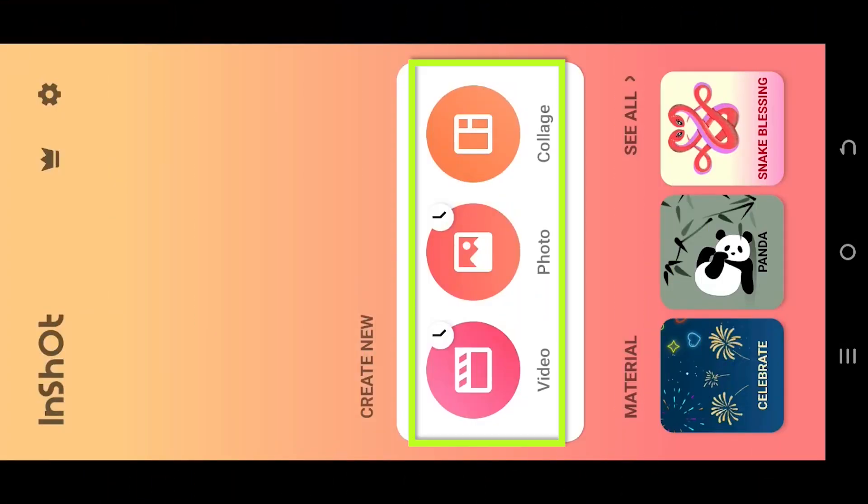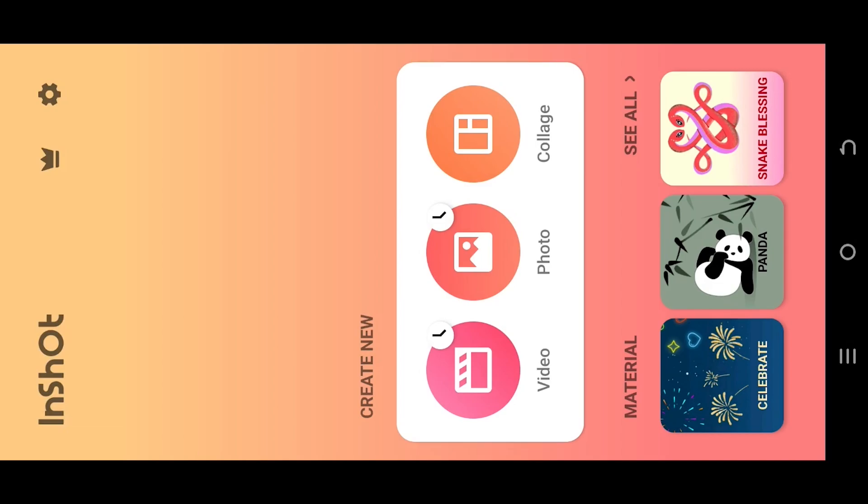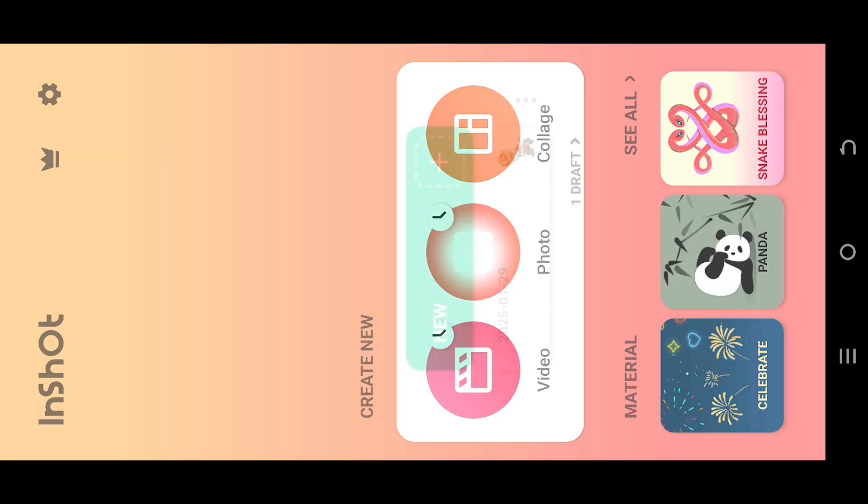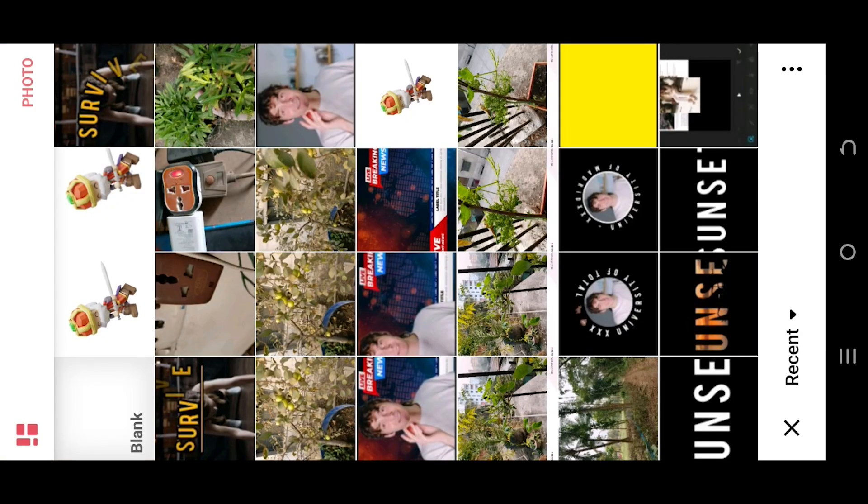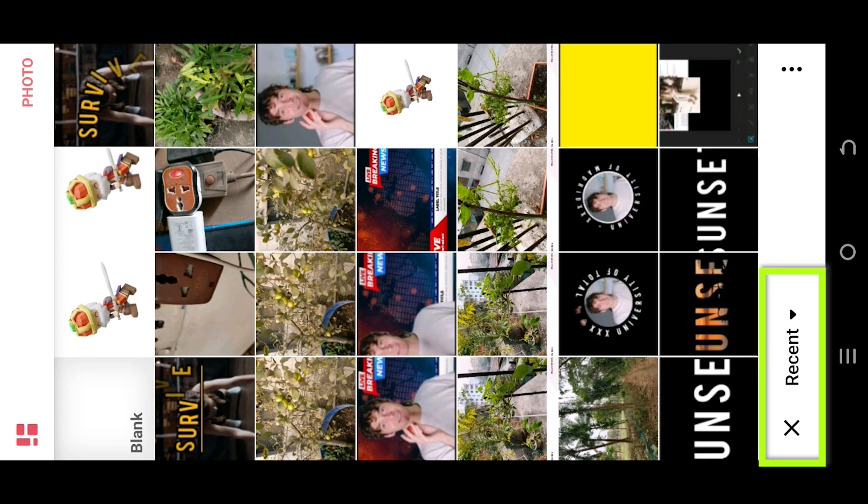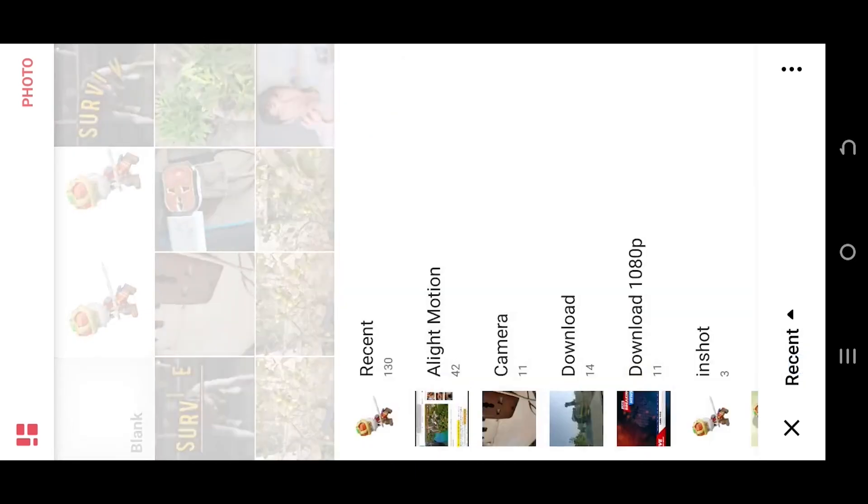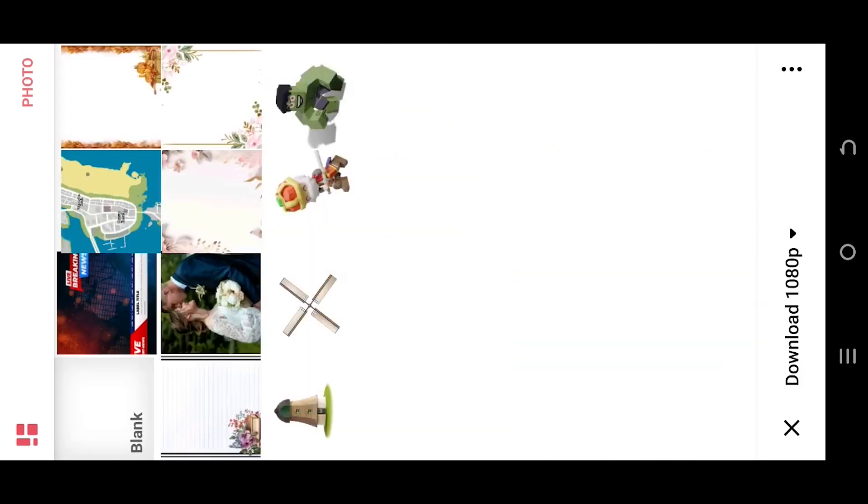As you can see, we have three options here to put a border around our image. Select the photo tab on the bottom left corner, select the folder where you have your file—suppose this one.